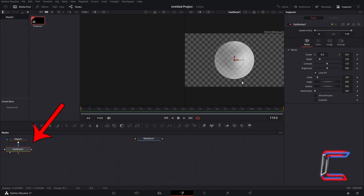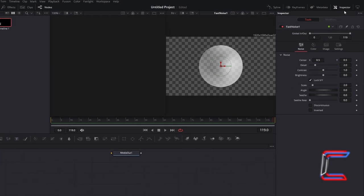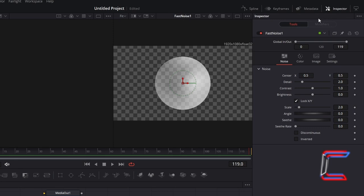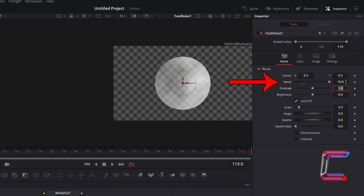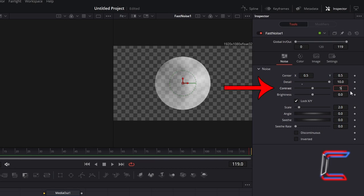With the Fast Noise node already selected, go to Inspector. And underneath Noise. To reduce the blend between different colour shades, increase Detail to 10. To make each colour in the gradient stand out more, increase Contrast to 5.